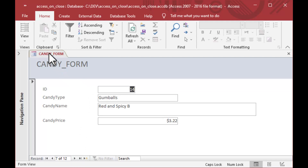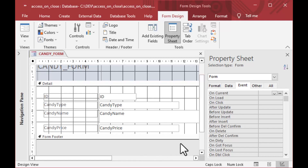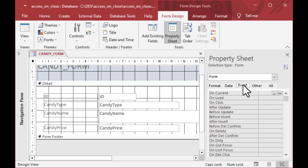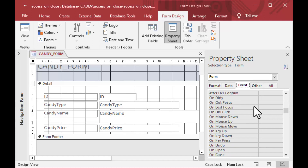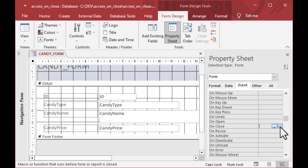We can go to Design View by right-clicking on the tab and selecting Design View, or use the ribbon. Click on the black square or the gray area outside the form to get the form properties. Once the Property Sheet is open, select the Event tab. The Event tab has all of the things that can happen on a form — this is what we call event-driven programming. We're going to choose the On Close event.